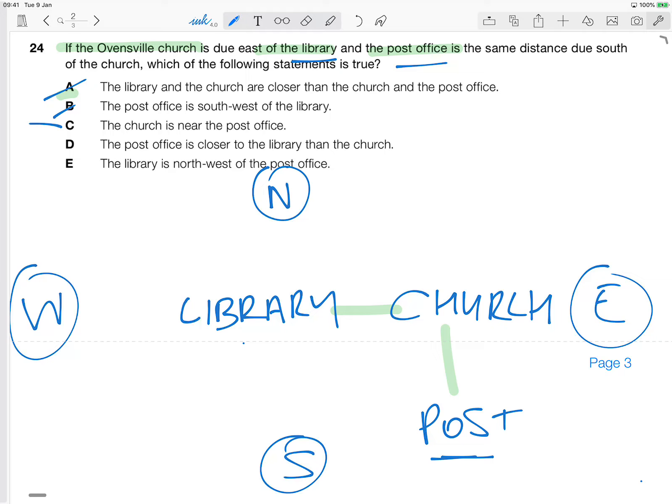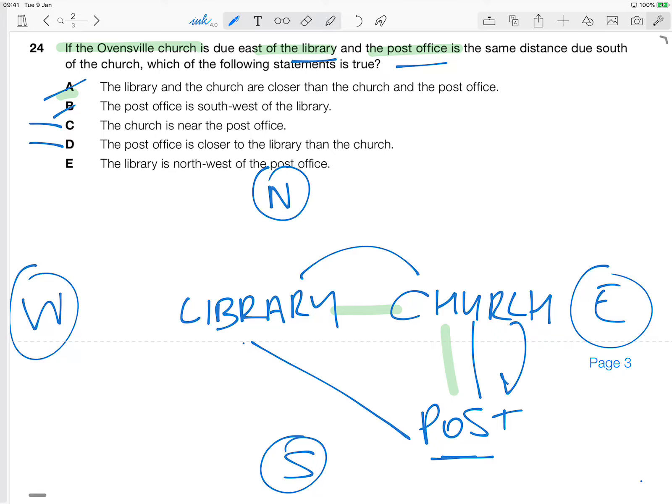Okay, D, the post office is closer to the library. Post office is closer to the library than the church. Well, again, we can't really ascertain that. We know this distance is the same and this distance is the same. So this is likely to be the same if not further. So I'm pretty happy that that's actually not the case. That's not true.